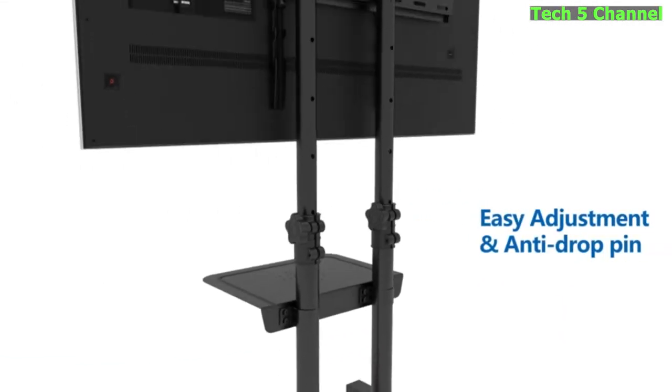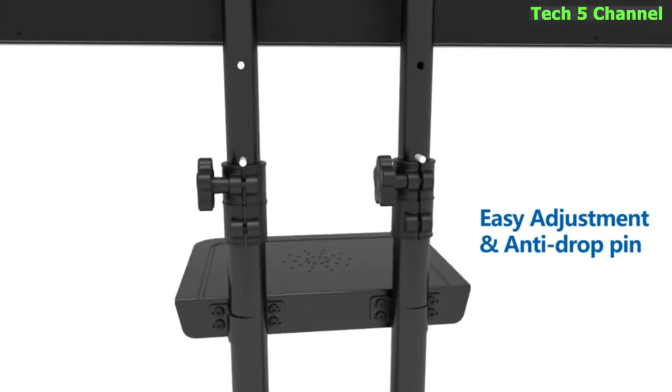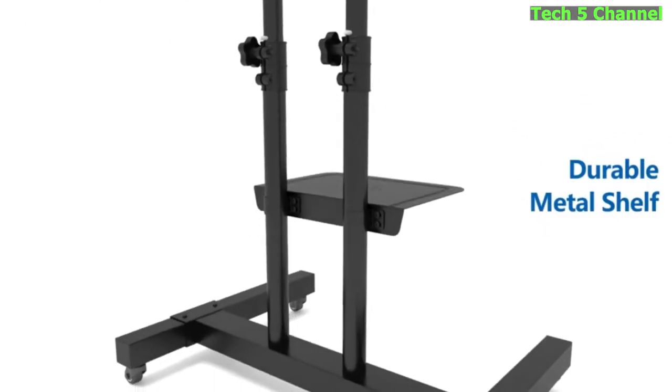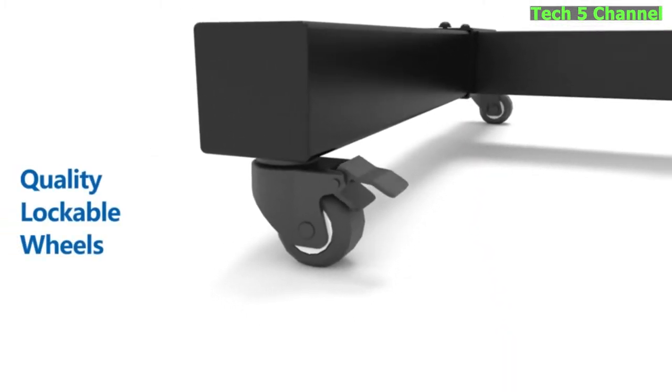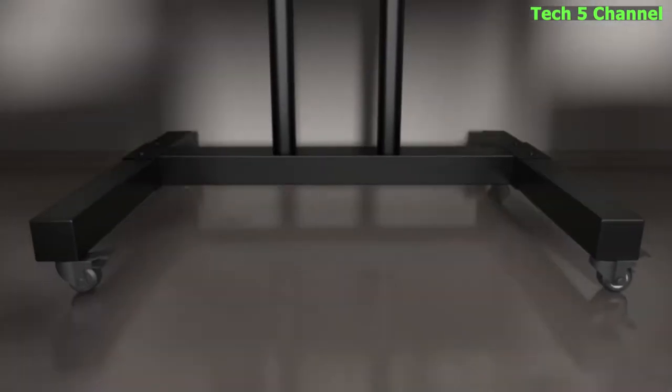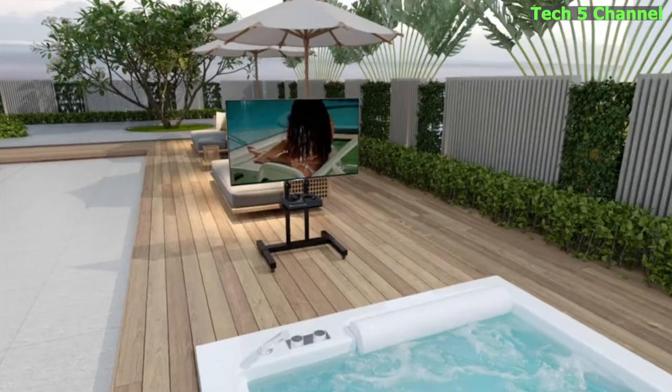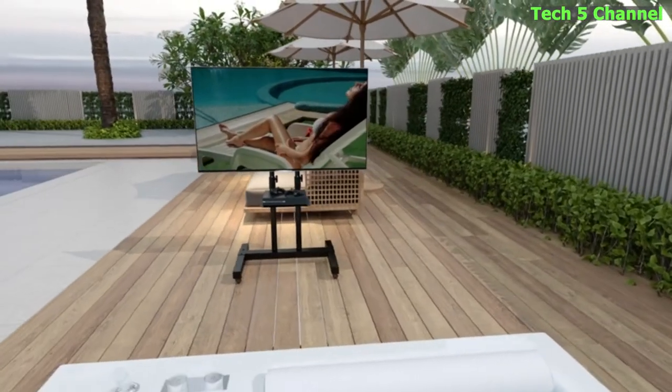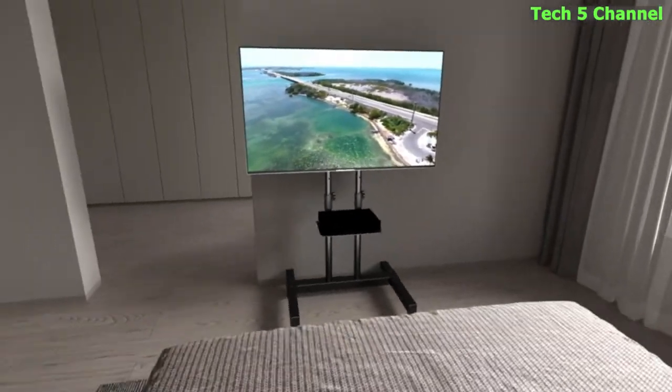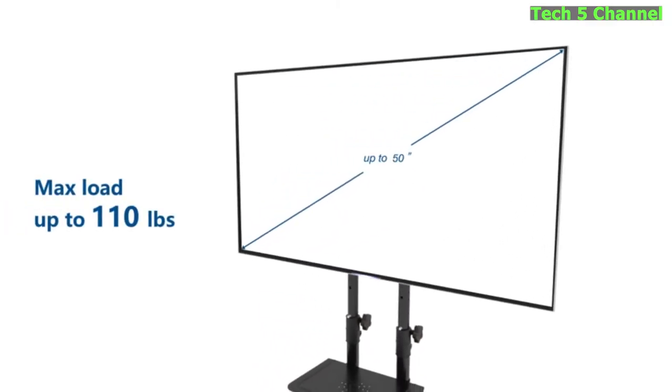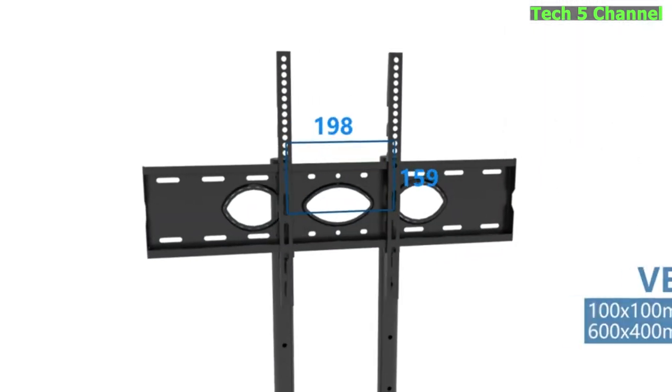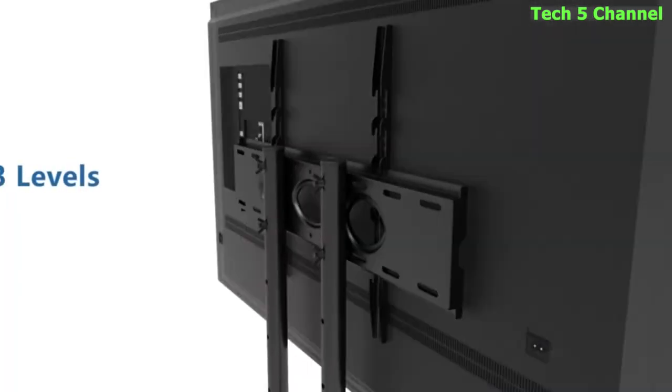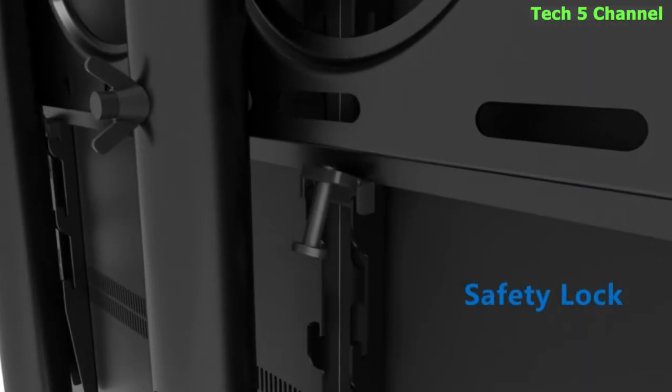About this product. Universal TV stand with wheels. This rolling TV stand with VESA 100x100mm (4 inches by 4 inches) to 600x400mm (24 inches by 16 inches) is compatible with most 32-75 inch LCD LED OLED plasma smart flat screens, curved TVs, computer monitors or weatherproof outdoor televisions. The mobile TV stand can easily support most models for Hisense, Insignia, LG, Samsung, Sharp, Sony, TCL, Toshiba, Vizio, etc.